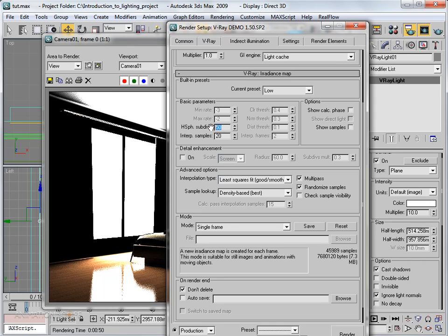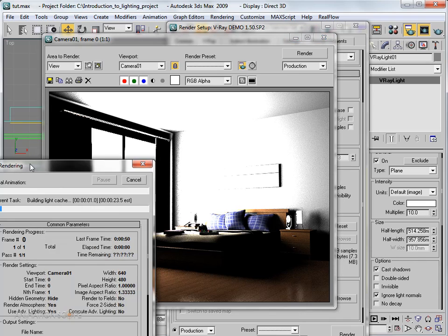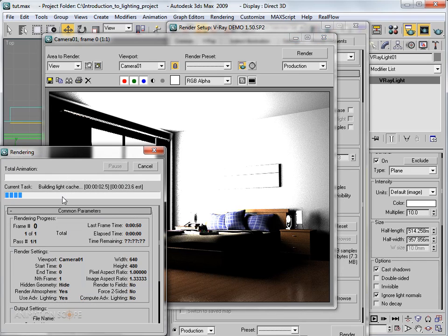For test rendering I'm setting the subdivisions to around 30. Hit Render and you can see it's now building the light cache.